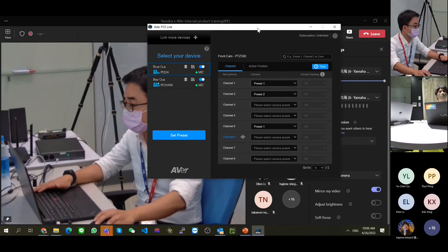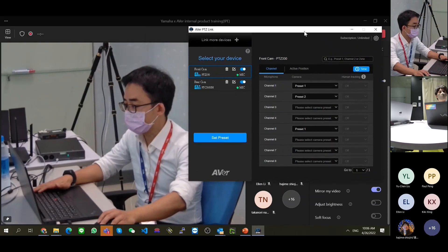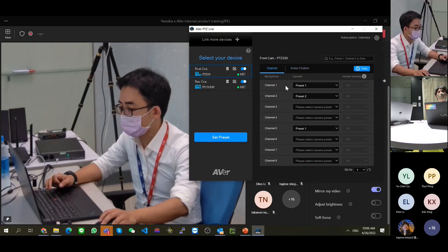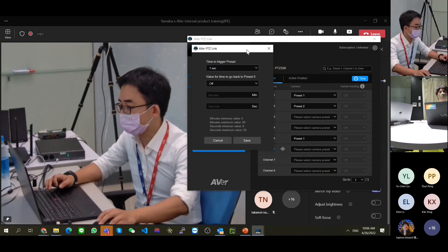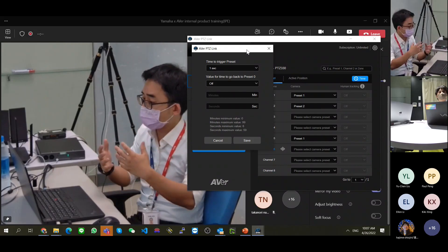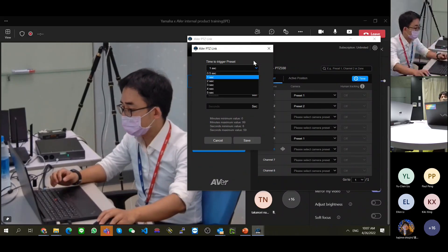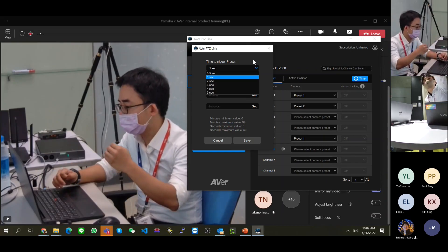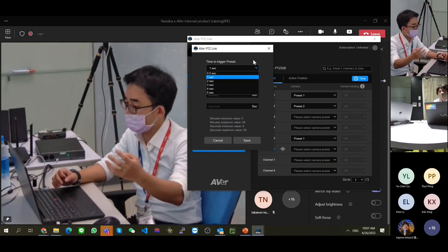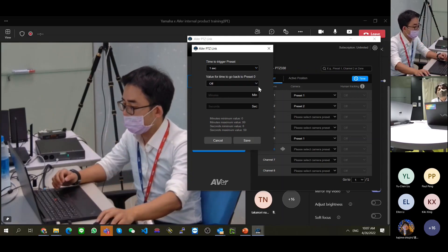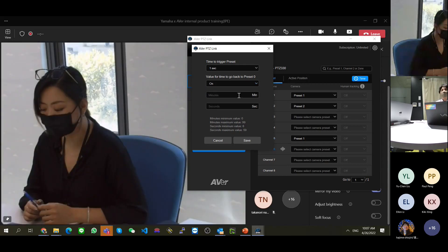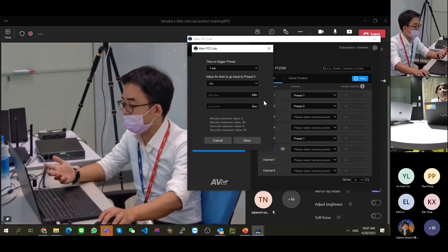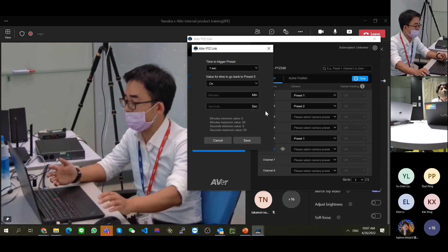This is the most important voice tracking function. In the software settings, you can set a minimum speaking duration - for example, at least one second of talking - before triggering the camera to move to that position. You can also set a timer value for returning to preset 0: for example, after six seconds of nobody talking, the camera goes back to preset 0.